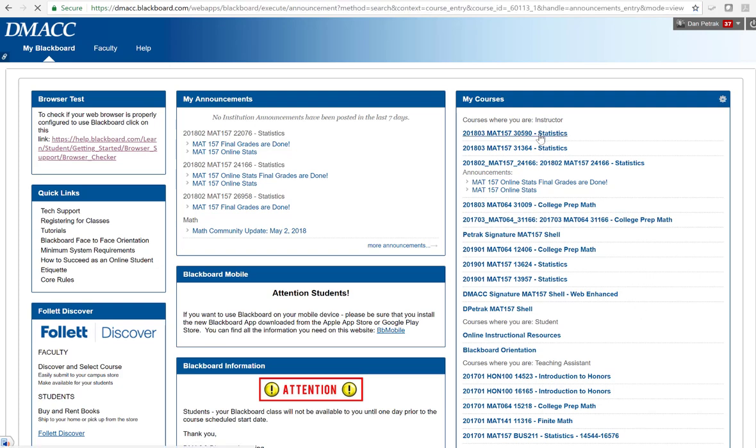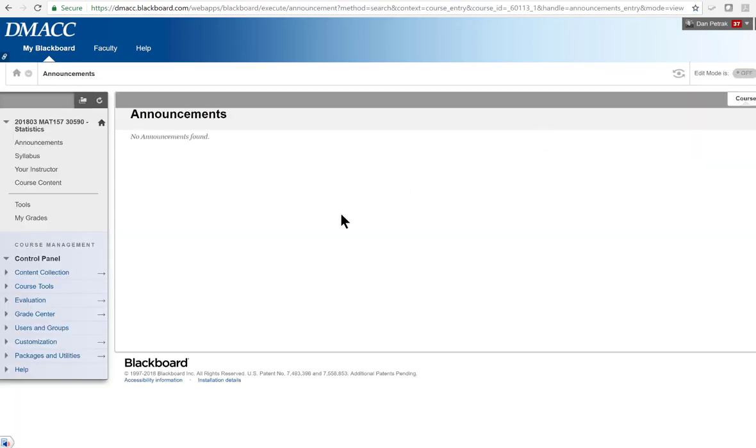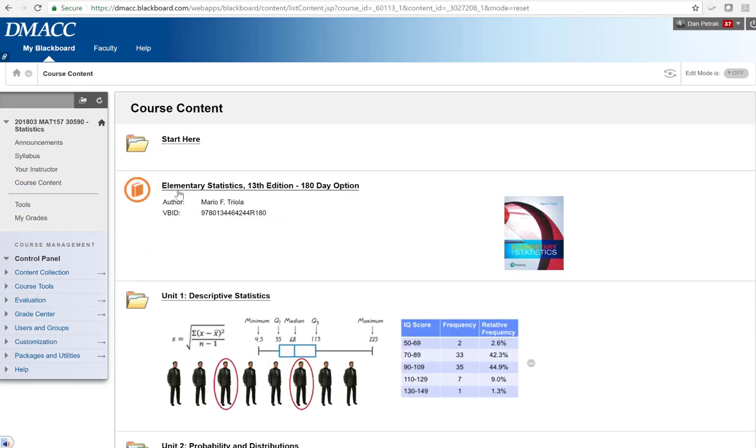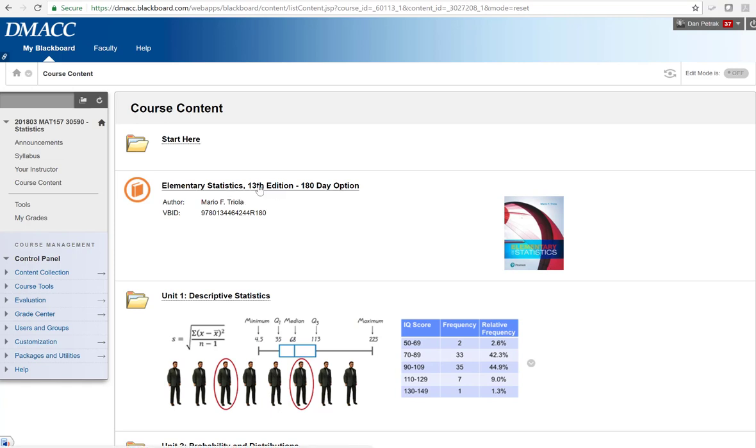So I'm going to go into one of my summer courses here, and right under course content you're going to see something where it says there's our textbook. Now obviously I'm going to show you how to get that there in case you did not copy the signature course, but even if you did copy the signature course or the web enhanced signature course, what we're finding is typically this has a link here but it's not actually linked to a book which is something you're going to have to go in to do.